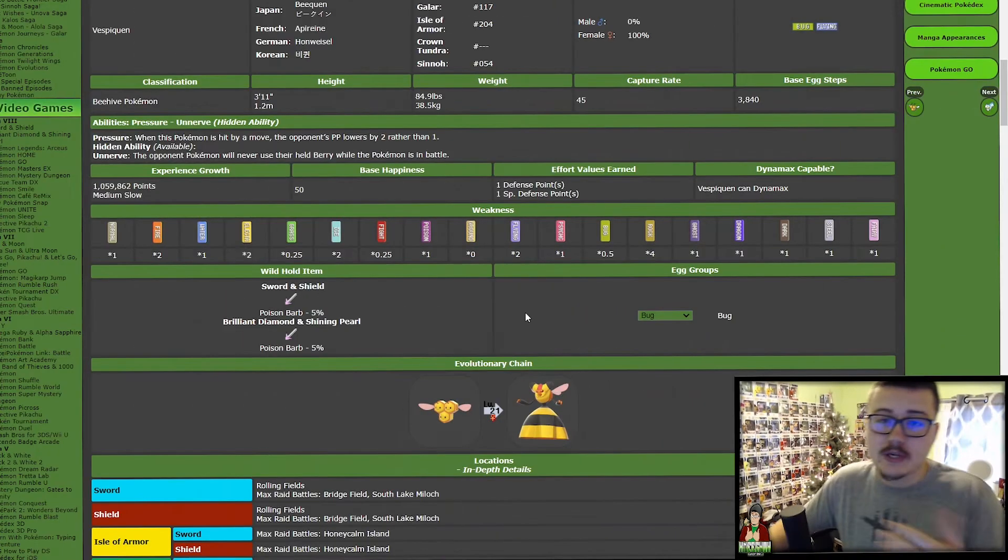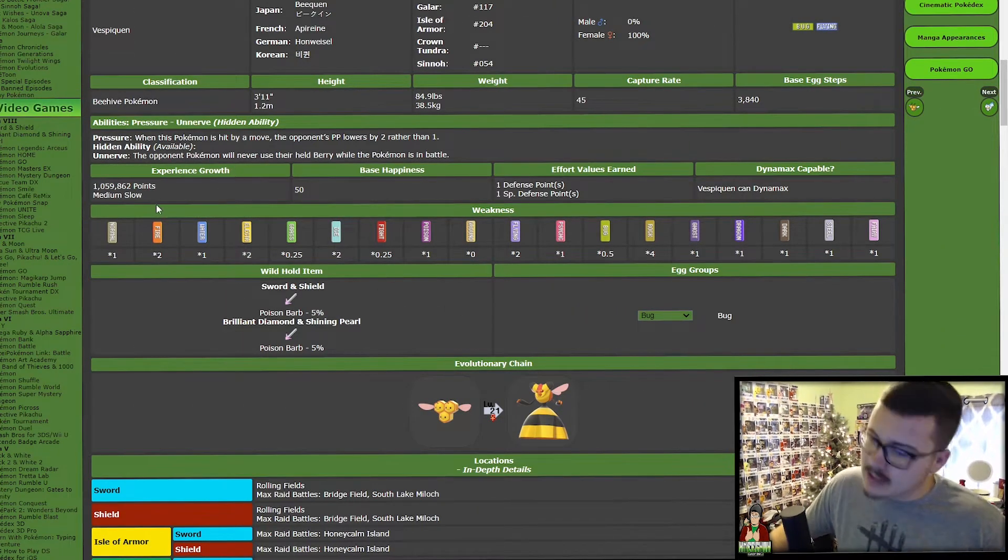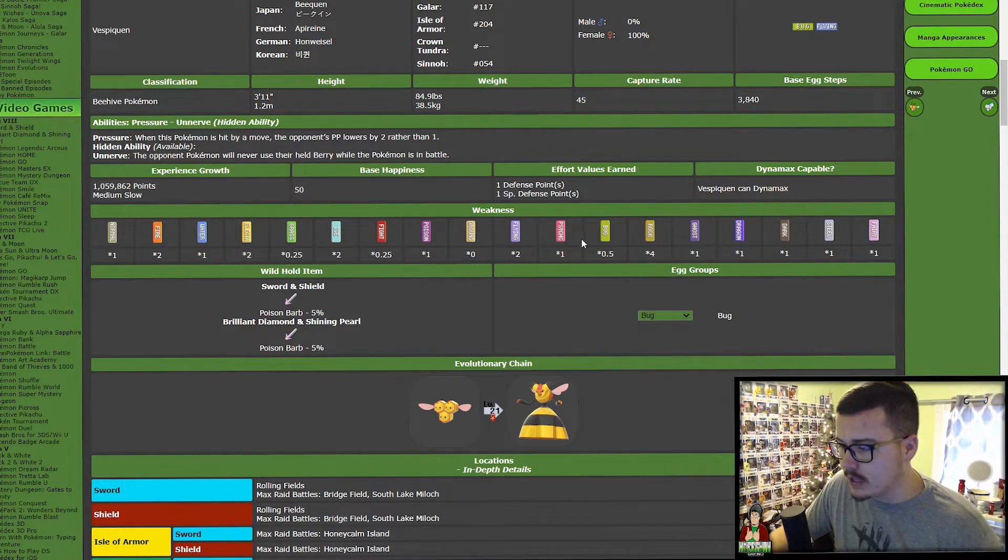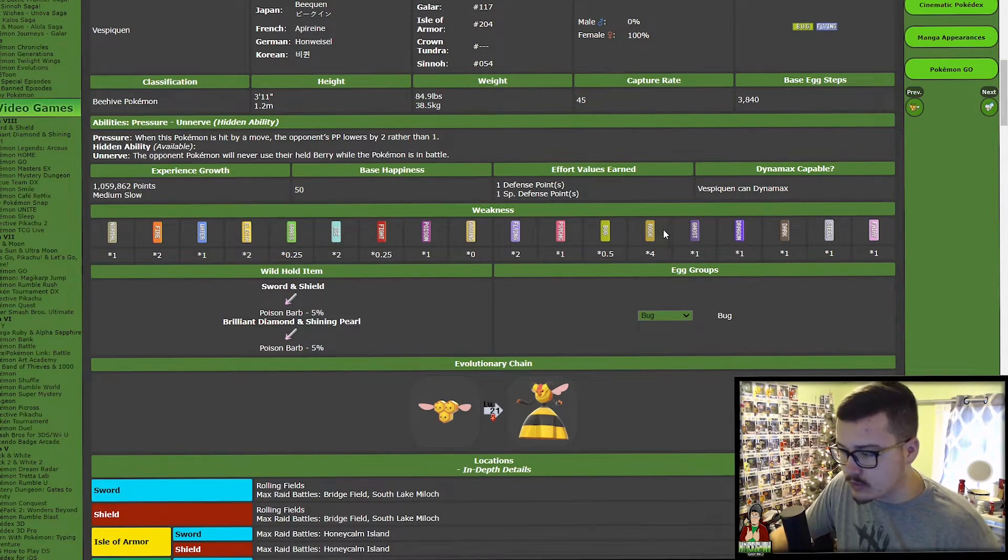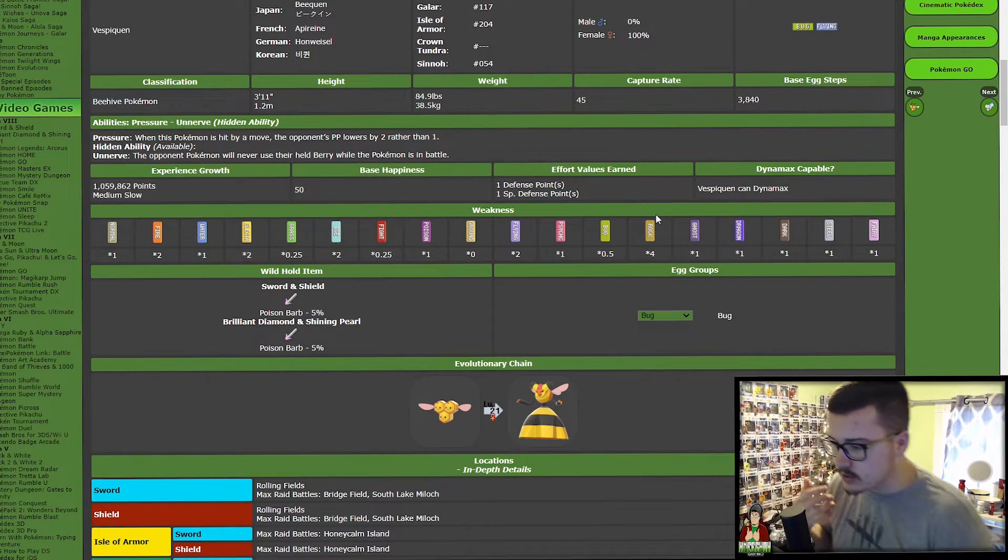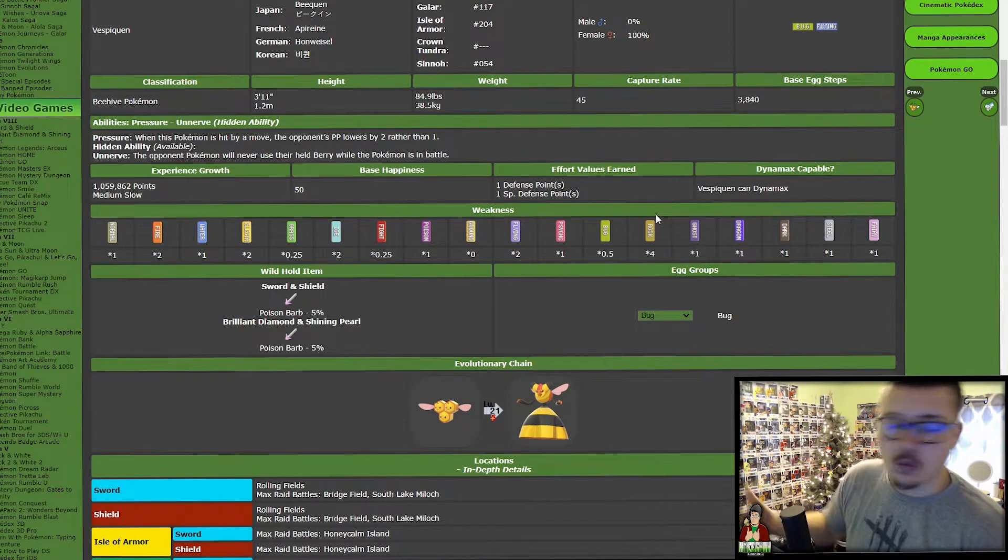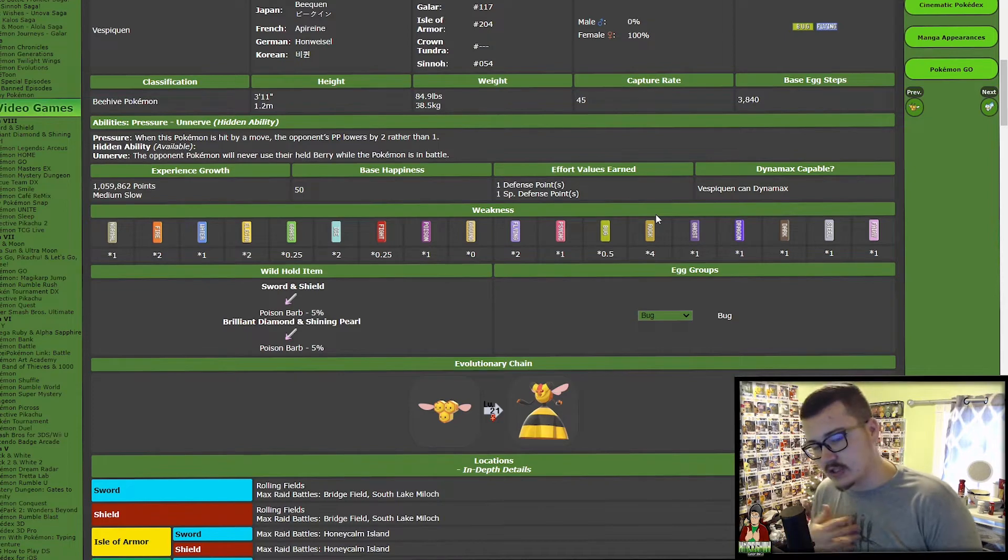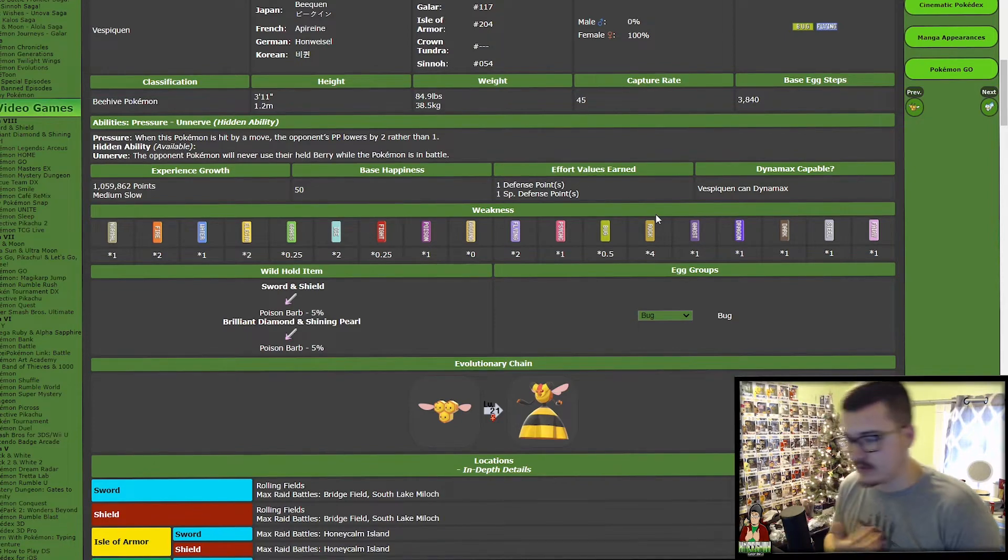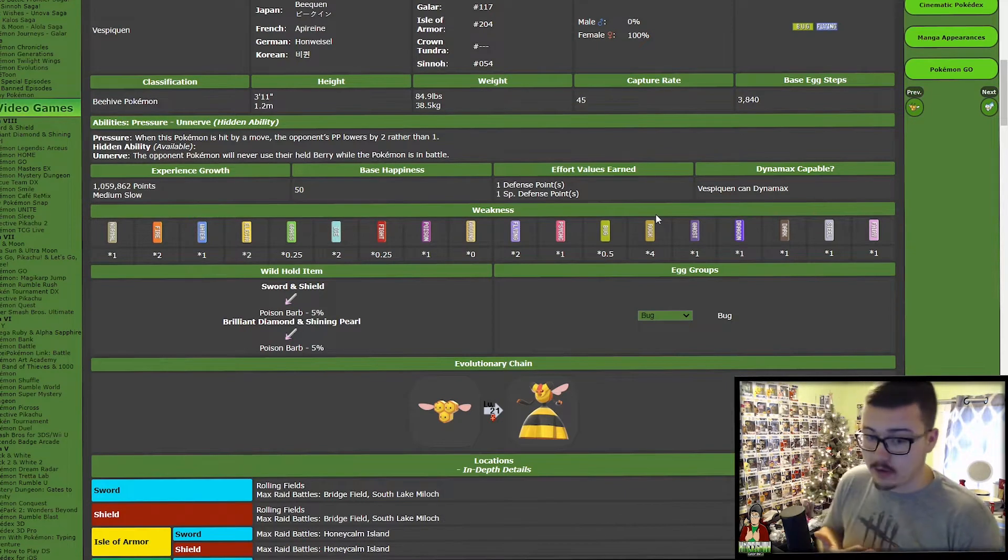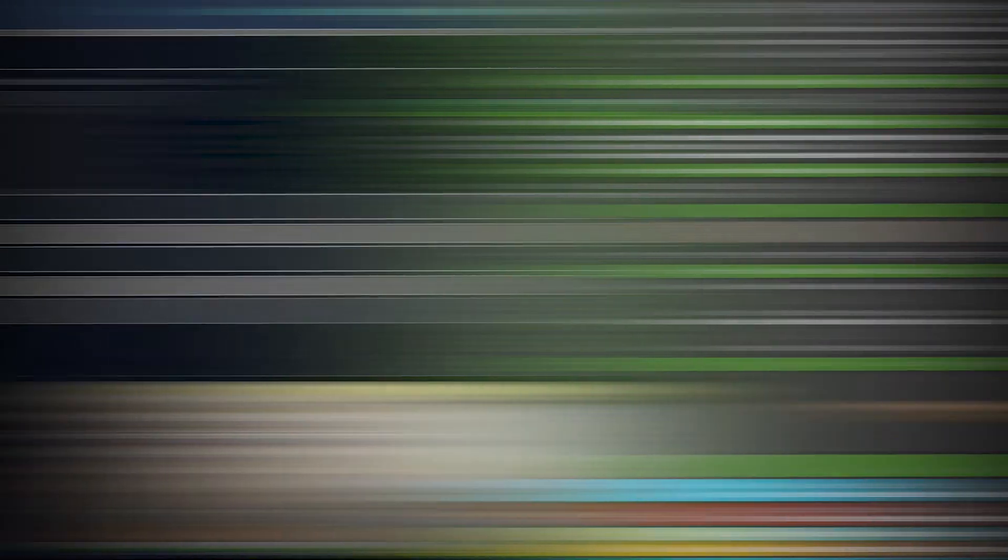Especially when you take into account its flying bug typing. That makes it weak to fire, electric, ice, weak to flying, four times weak to rock. It's weak to everything. If there is a Pokemon with any sort of coverage option, it's going to wipe this Pokemon out in no time flat. It's such a poor typing. There are other Pokemon that have this typing that have some viability, like Masquerain, but not this Pokemon.